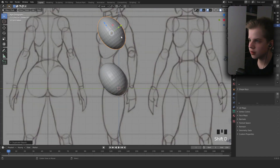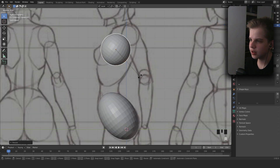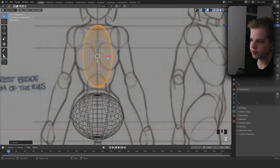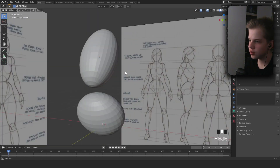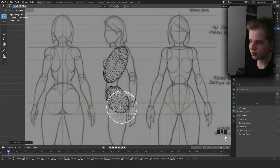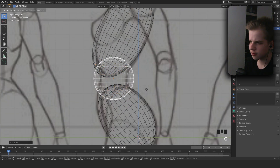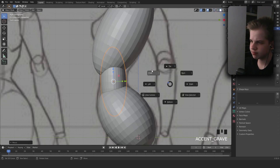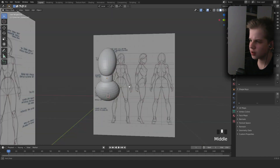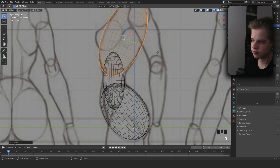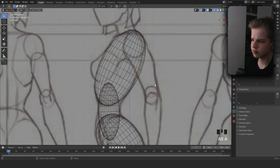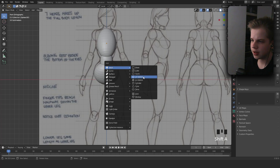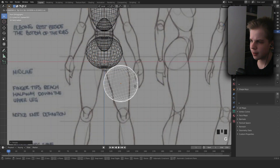Hold Shift+S to scale it down, then scale it up. Go to front view, scale it out on the X-axis, then scale it on the Y-axis, and go to front view and scale it on the X-axis again to get the shape right.